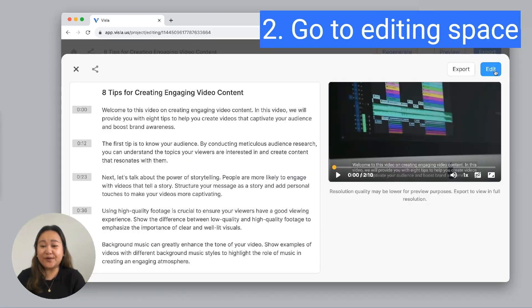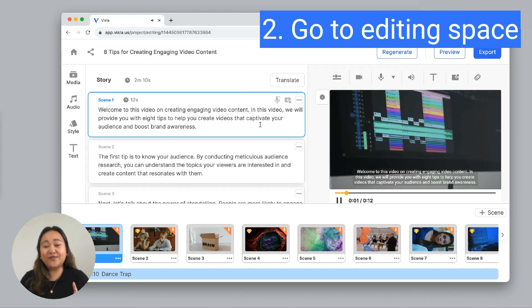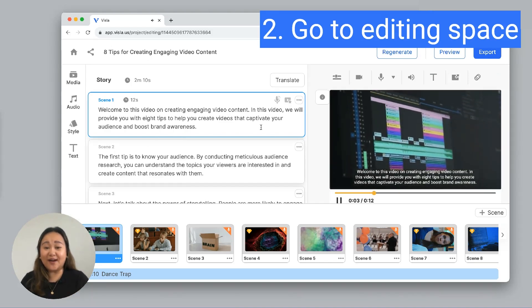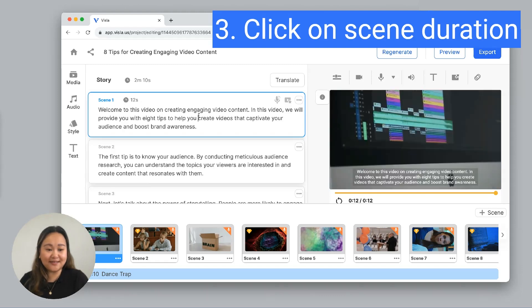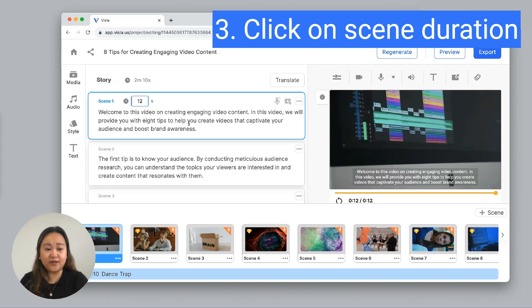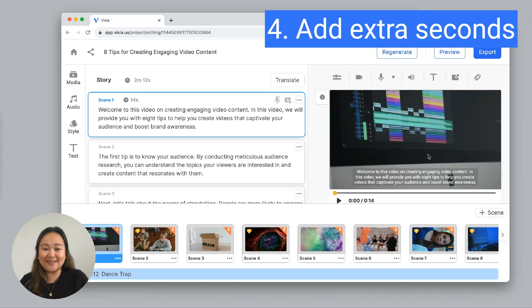Once you have your video, go to the editing space. Let's say for this scene here, I want to add a two-second pause to the end. To do that, click on the scene. Then next to the clock icon, click on the duration. Here, I'll add the two seconds to the current amount, so 12 plus 2 is 14. Let's try playing the scene now.